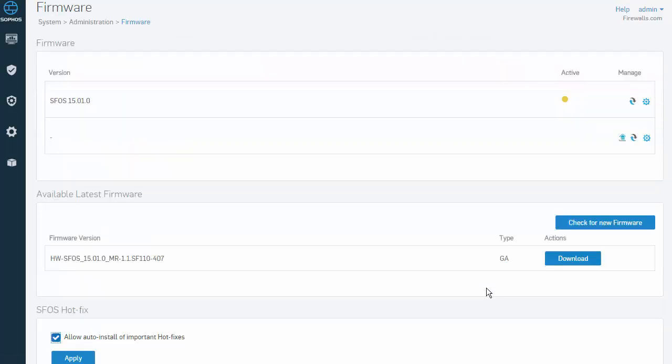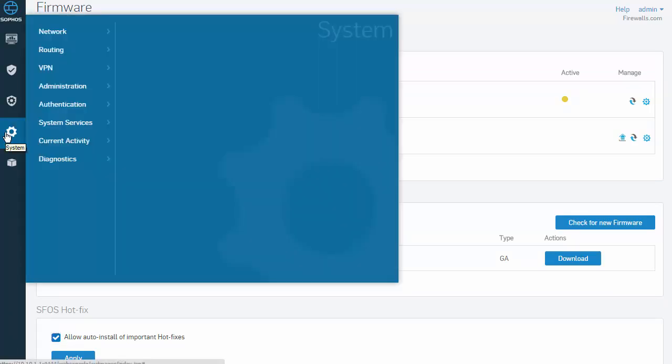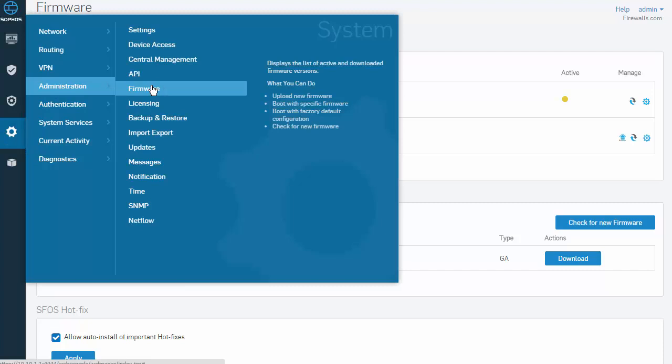We can also navigate directly to the available firmware update by selecting System in our menu, followed by Administration and Firmware.